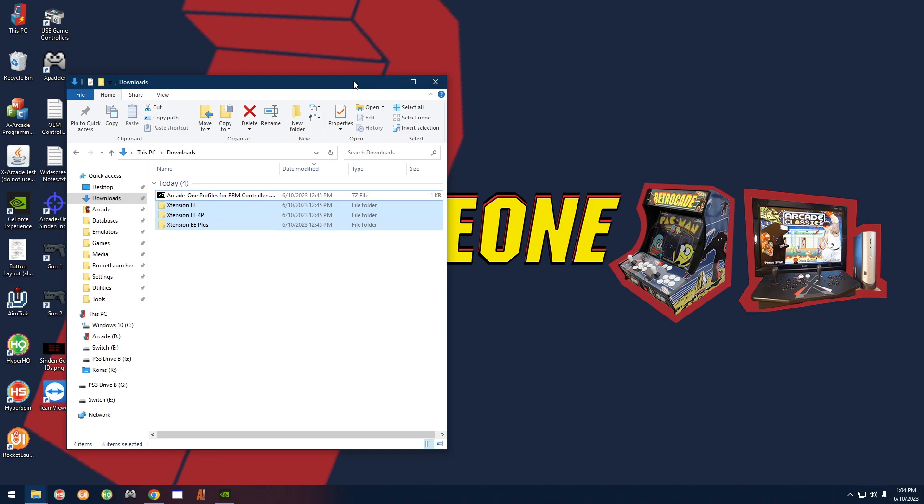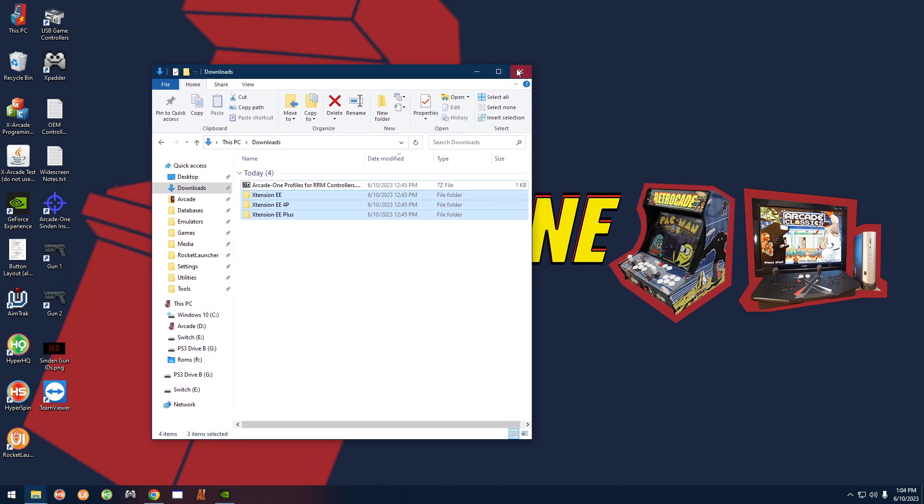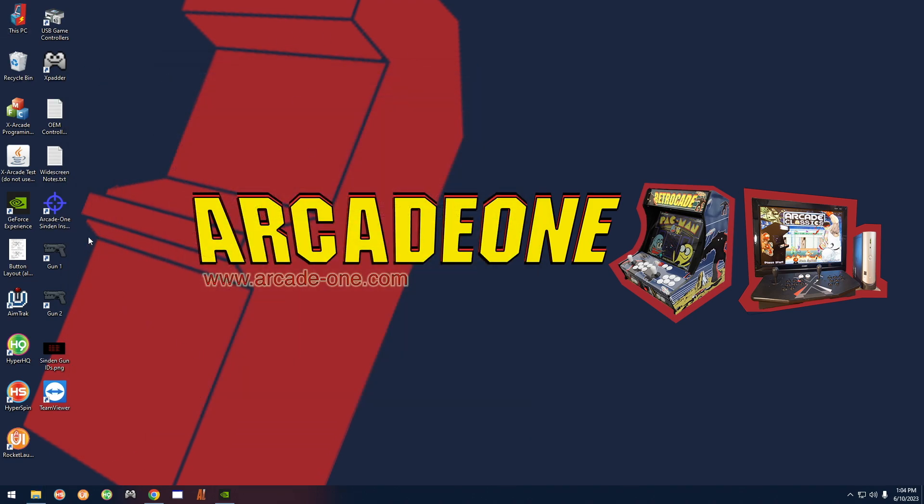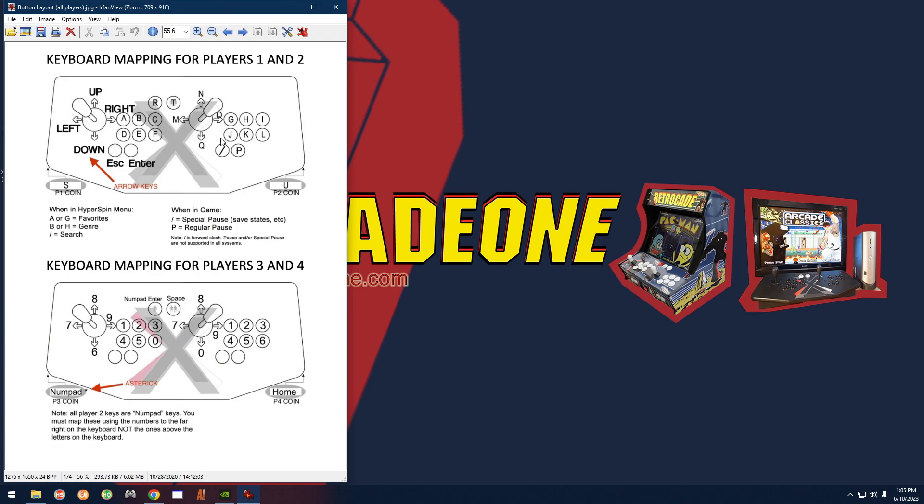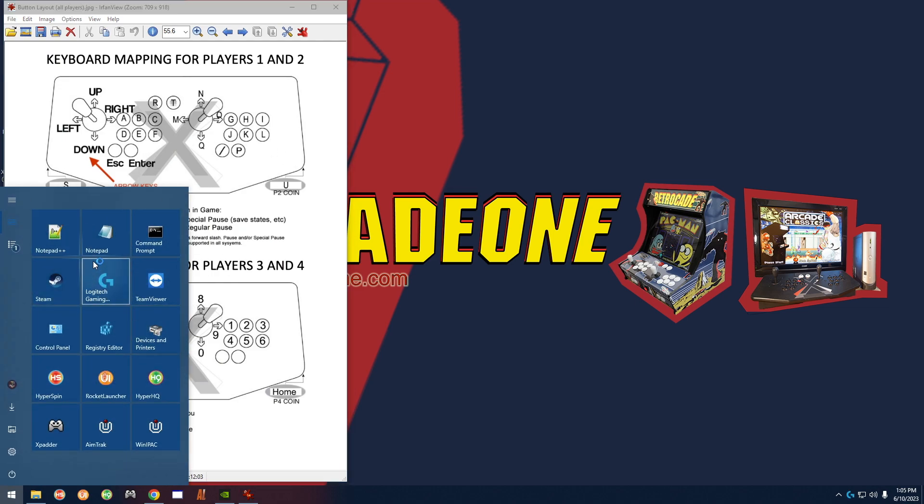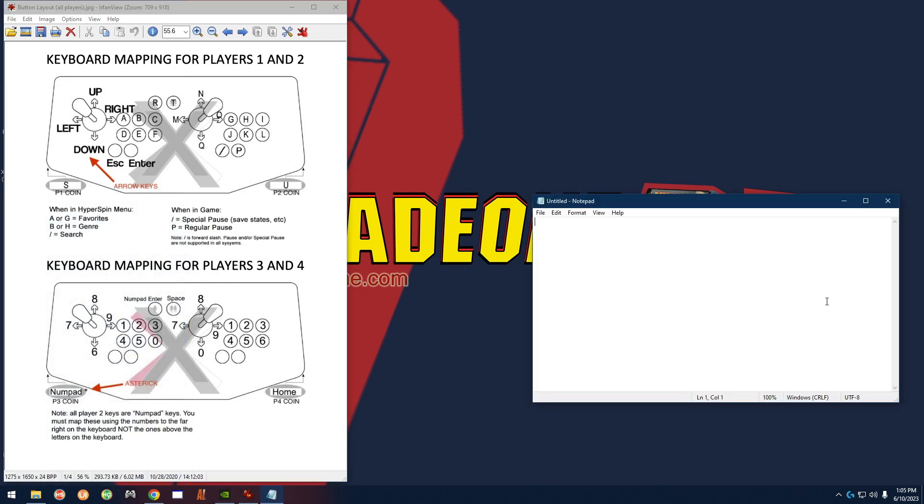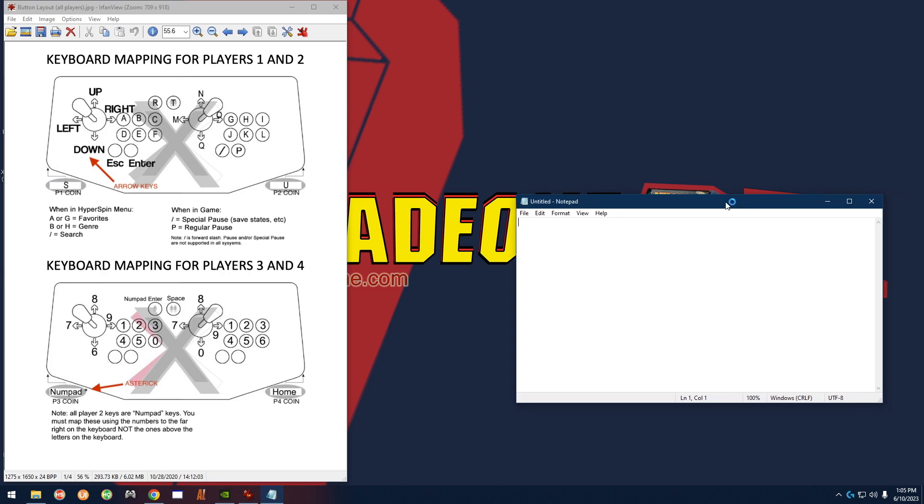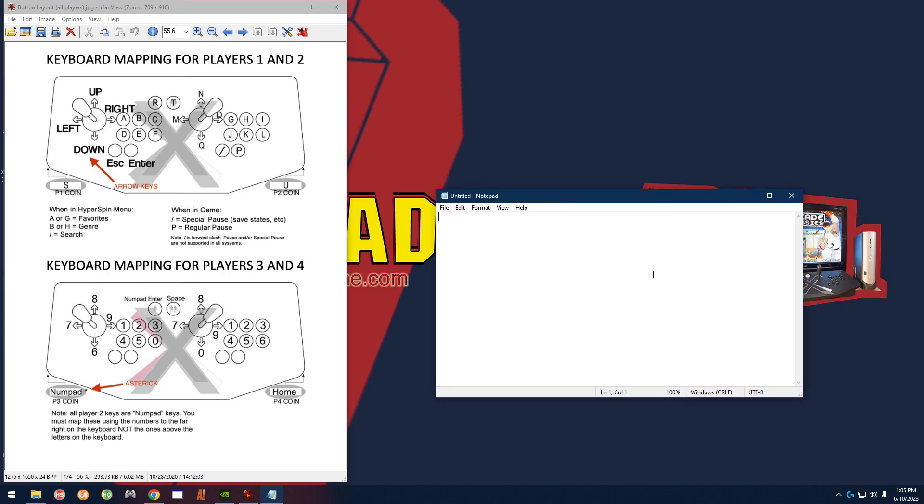And then if you want to double-check everything, take a look at this button layout diagram right here. And if you open up notepad and you go ahead and press your buttons, they should correspond to what's here.